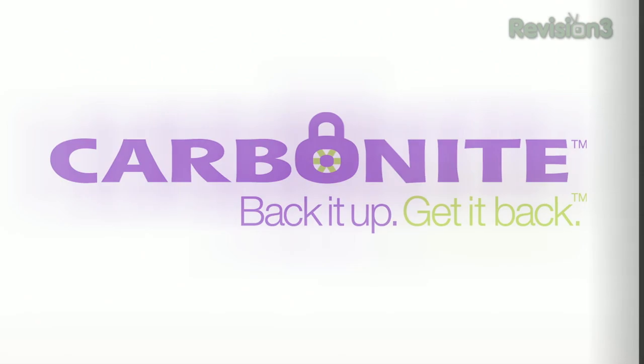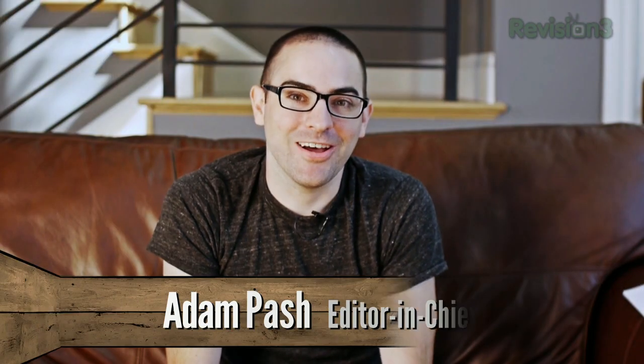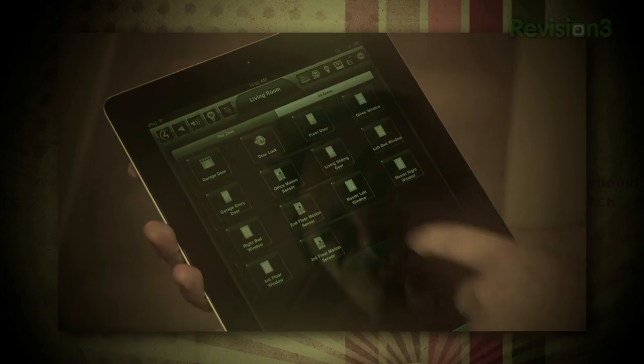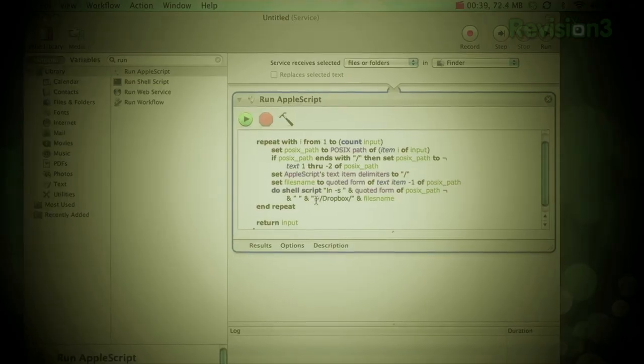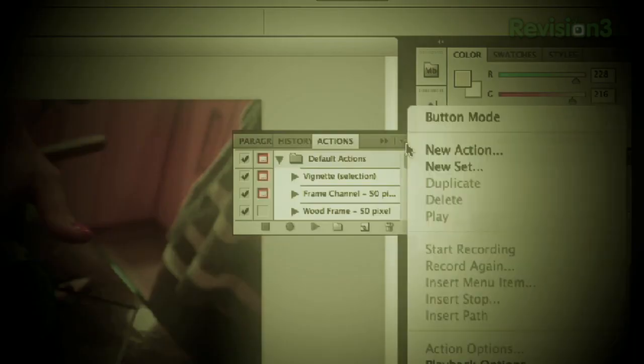This episode of Lifehacker is brought to you by Carbonite. Welcome to Lifehacker. This week's episode is all about automation. We're going to look at ways to automate your home, your computer, your backups, and more. So let's get started.